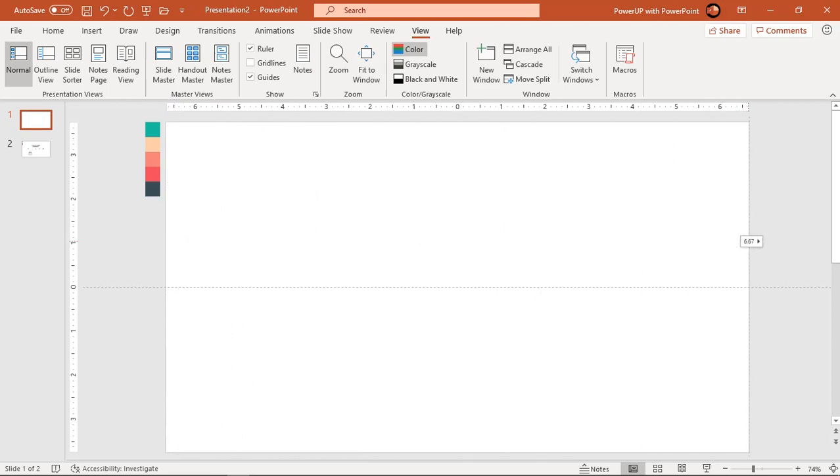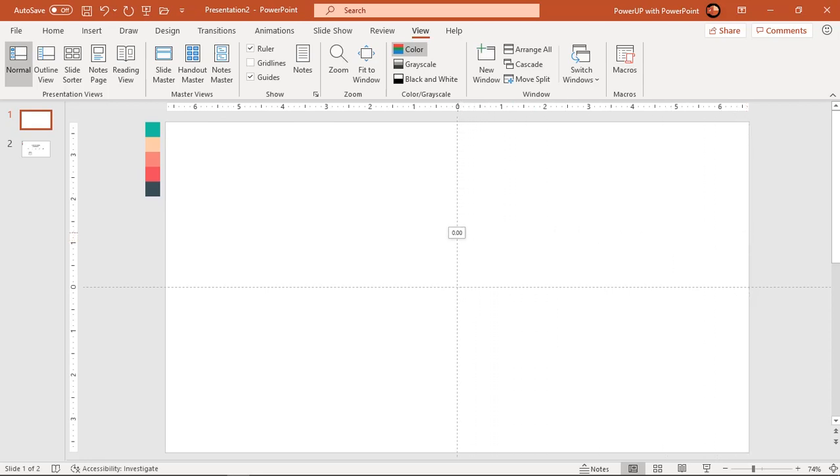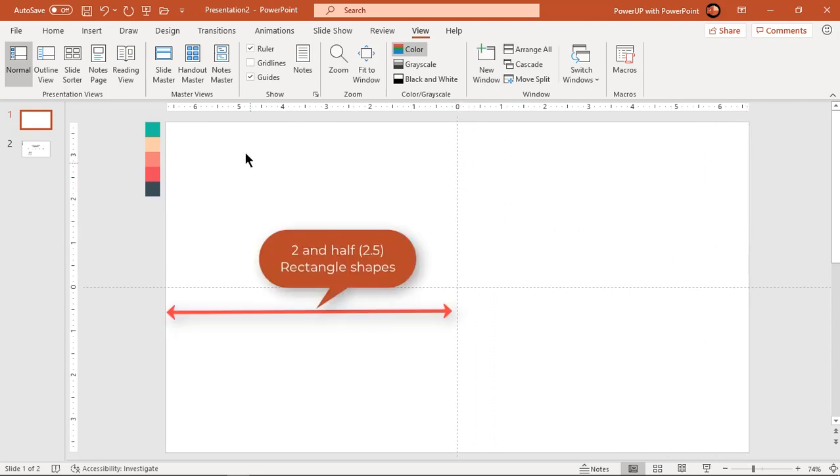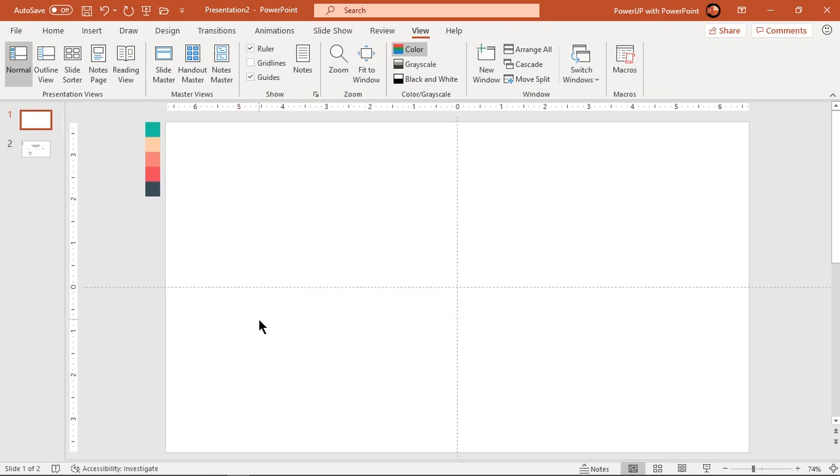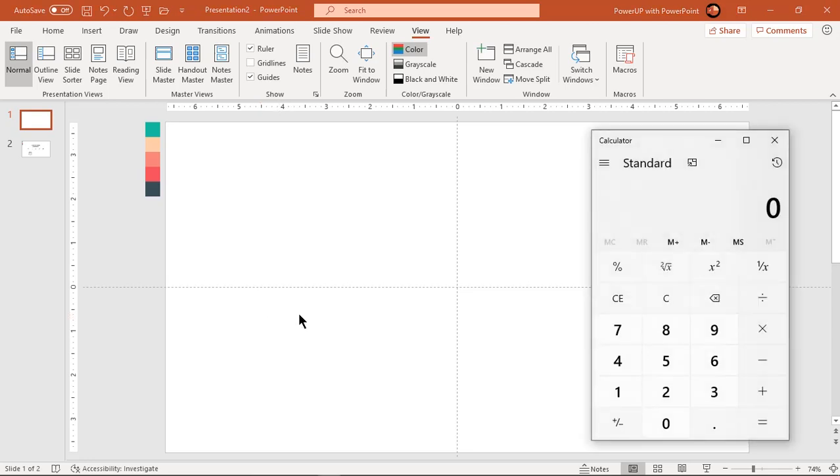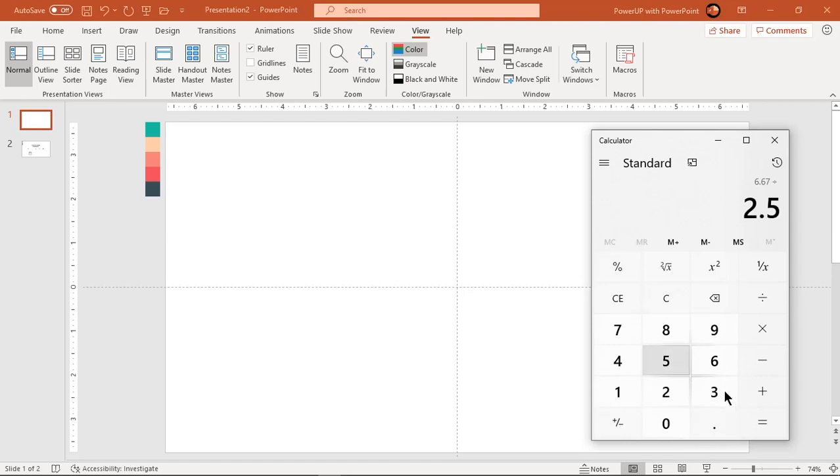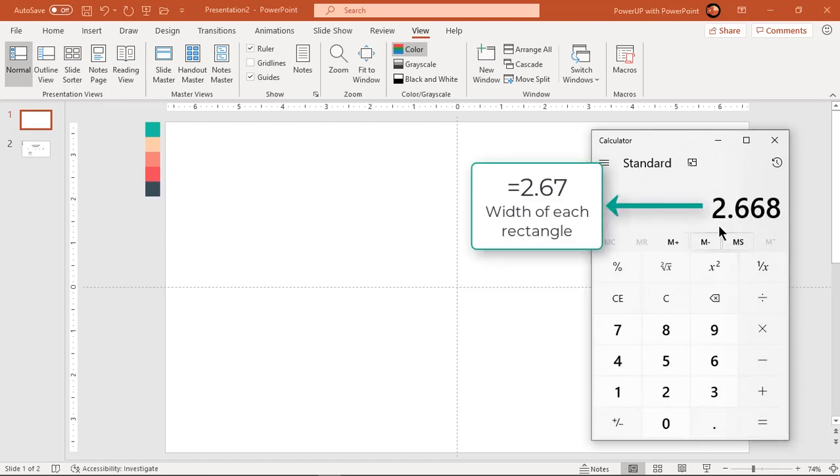Obviously, it will be same value on the other end of this slide. So if we consider left half of slide, we need to fit 2 and half rectangle shapes into it. If we divide 6.67 by 2.5, that will give us the width of each rectangle shape, which is 2.67 units.